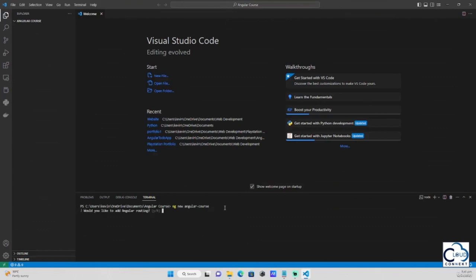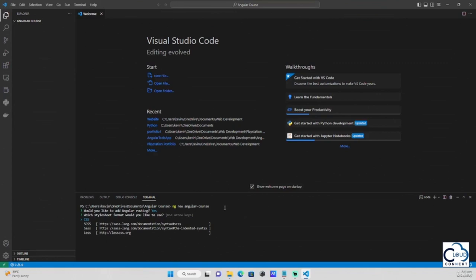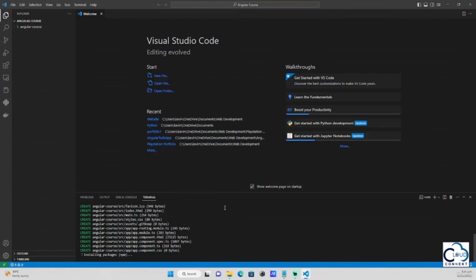It will ask if I would like to add Angular Routing — since I'll use it later in the course, I'll add it. It then asks what stylesheet format to use — I'm going with CSS. It will then generate all the npm packages necessary for developing in Angular, which does require a large amount of memory and may sometimes result in slow loading pages. This will take approximately 2 to 3 minutes.